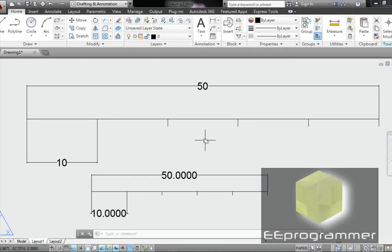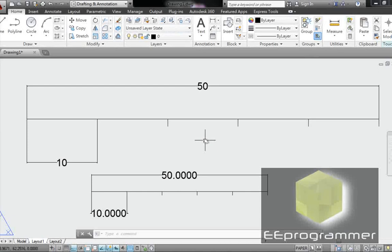And that is how you use scale to create a detail view in AutoCAD.